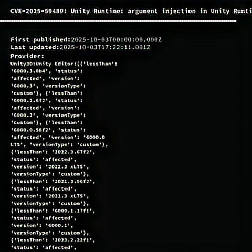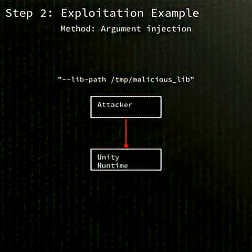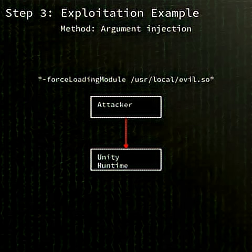CVE-2025-59-489 exploits an argument injection flaw in the Unity runtime. The core issue lies in how the runtime passes and applies launch parameters without proper validation.